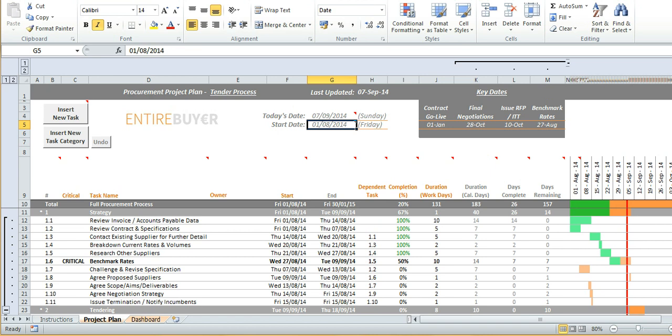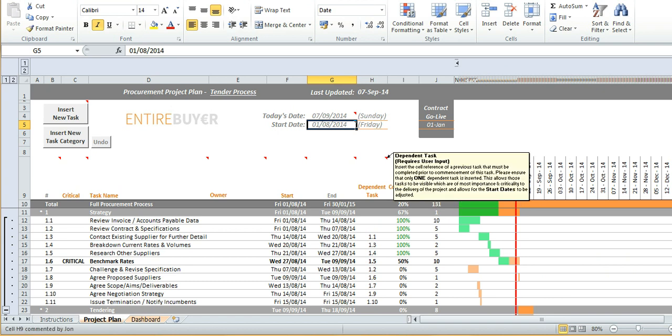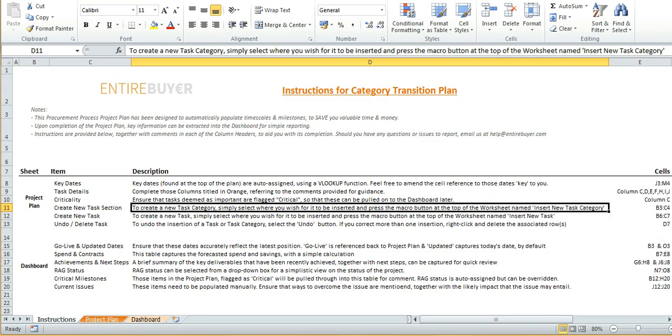Now at first glance it might seem that there's a lot going on in this document but really there's just a lot of functionality. And to make things easier here for example I can hide specific columns and throughout the document there is guidance with cell comments and a separate tab for instructions on the left hand side.